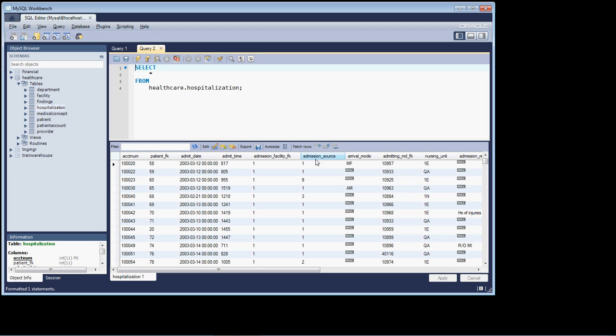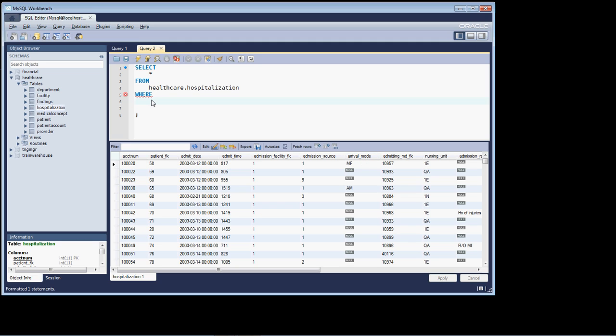Now, dealing with null in our SQL code is a relatively simple and painless process. We can say where, and then the column that we want to look after, in this case we'll select arrival mode, is null.